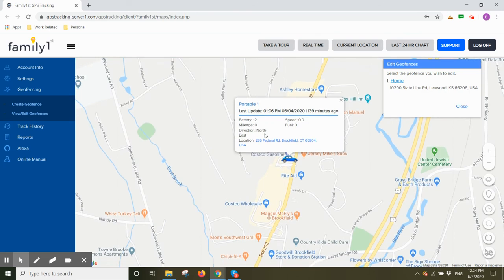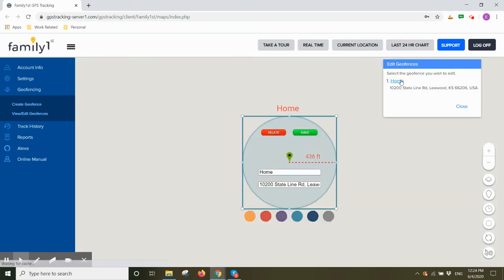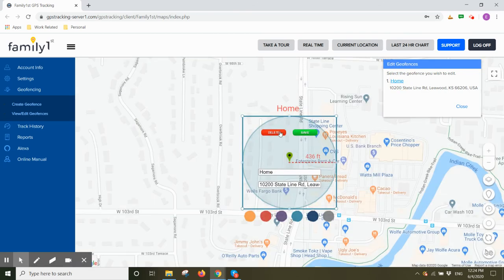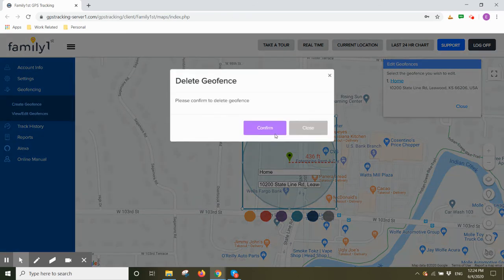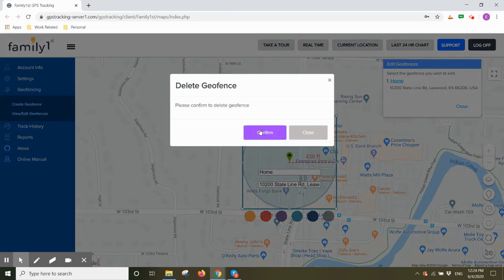If you wanted to delete the geofence, you would select the name of the geofence you want to delete, click on delete, and click on confirm to confirm deletion.